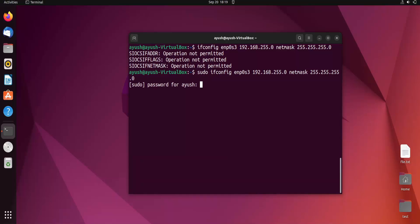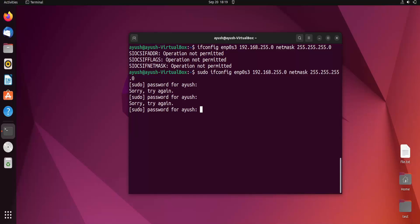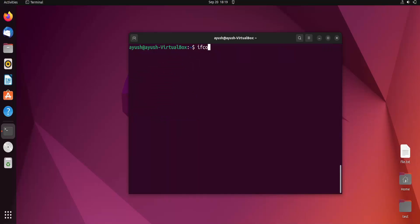I will enter the password. I typed the wrong password. Let me try it again. Yeah, done.